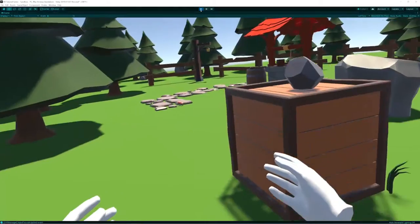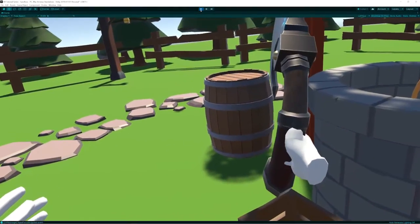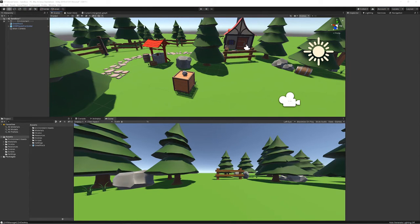Hi, this is Michael from EXPANS VR. In this episode we're going to be looking at distance grabbing. When we're actually playing any VR game, interacting with objects is super important. So far we've shown you how to grab objects when you're up close, but quite often in VR we're limited — for instance, if a player is continuously having to bend down to pick something up.